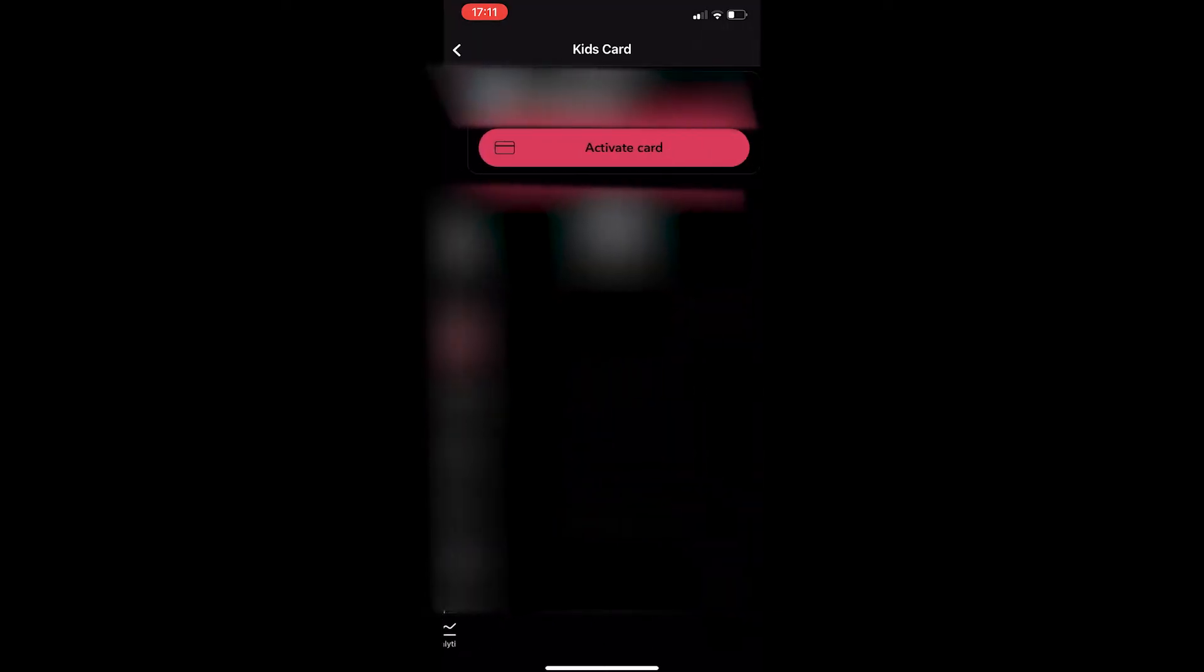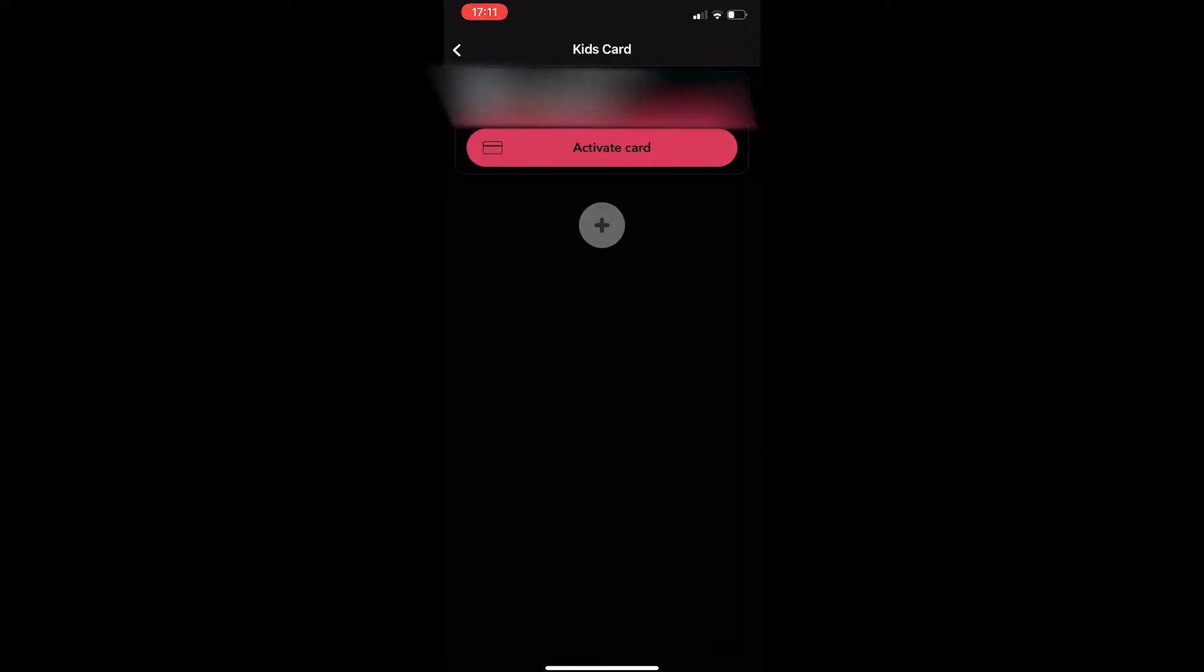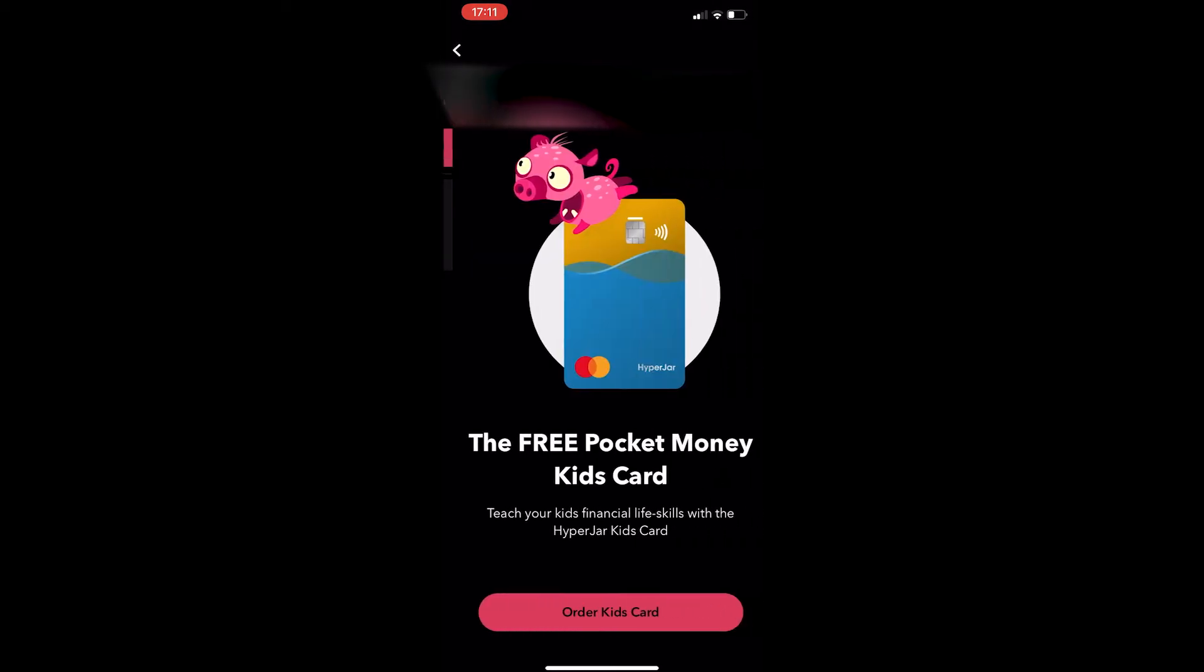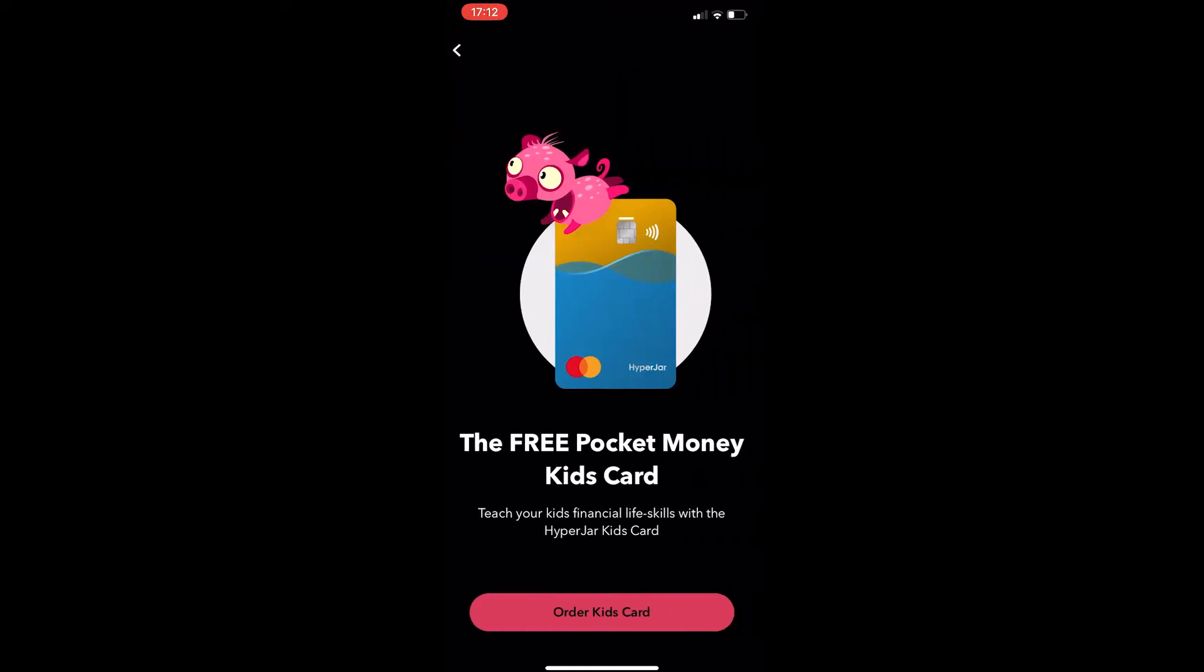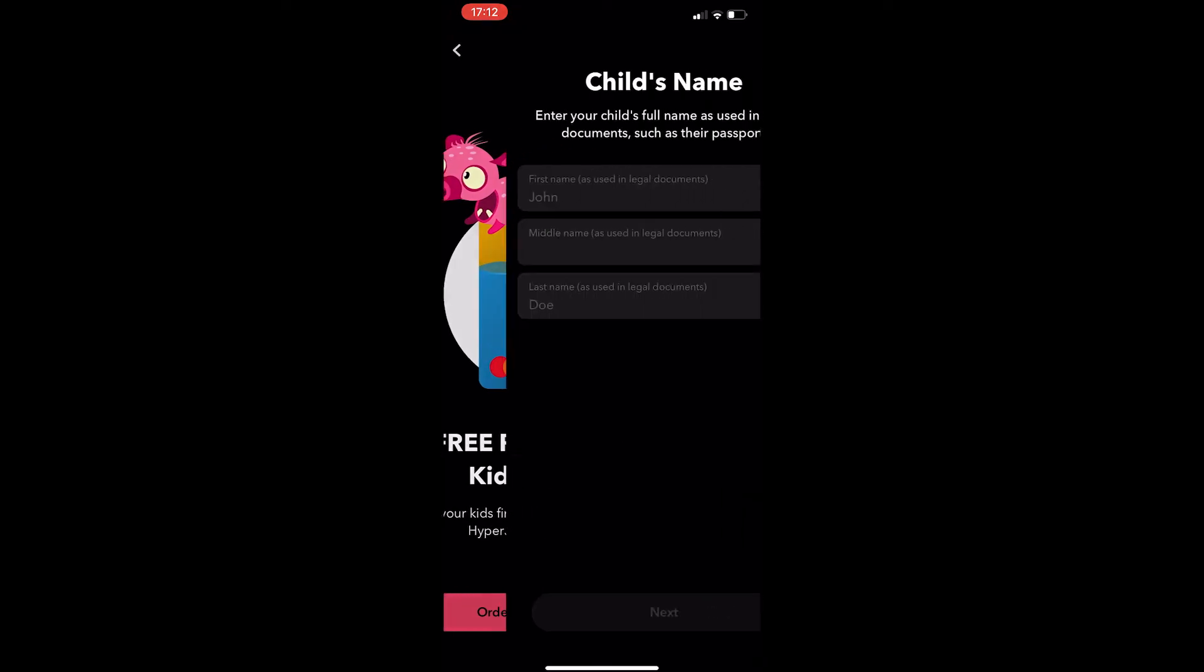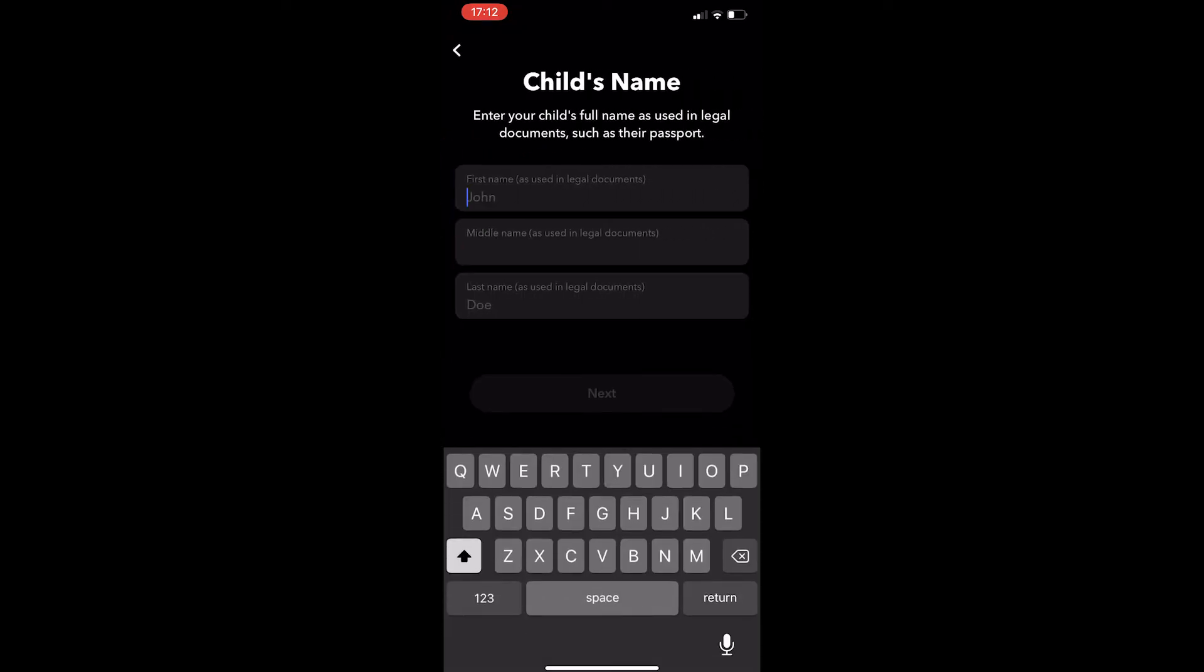From here, tap on the kid's card option and now I already have one kid's card activated, but you should be able to click on the plus button and it now says the free pocket money kid's card. So go through and click order kid's card.